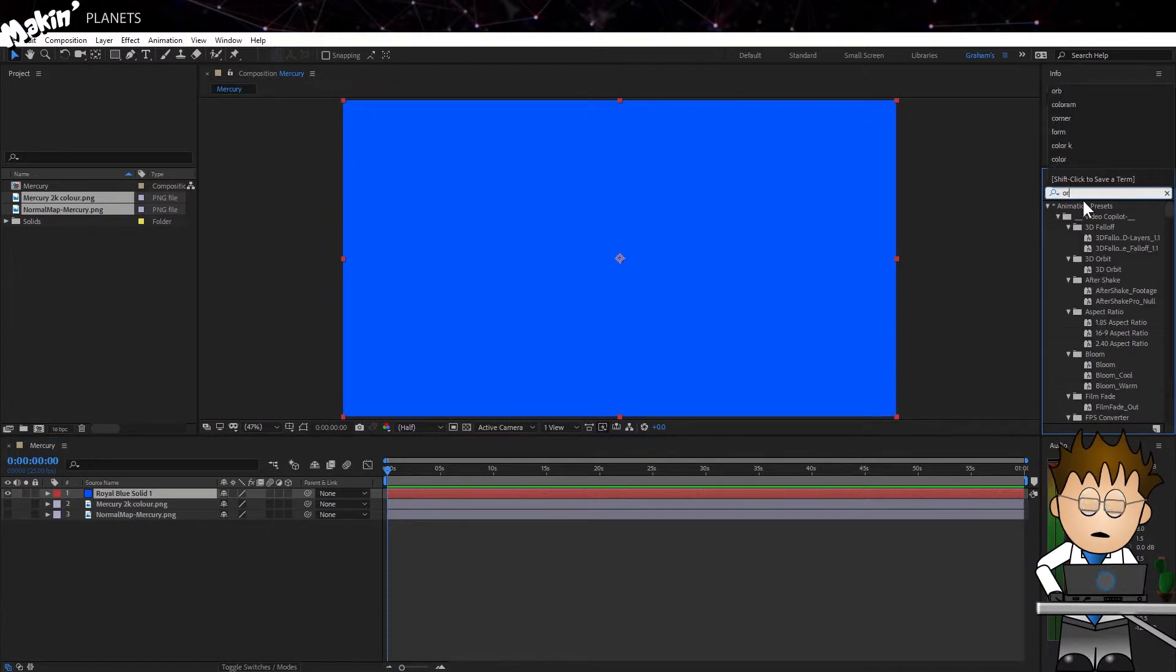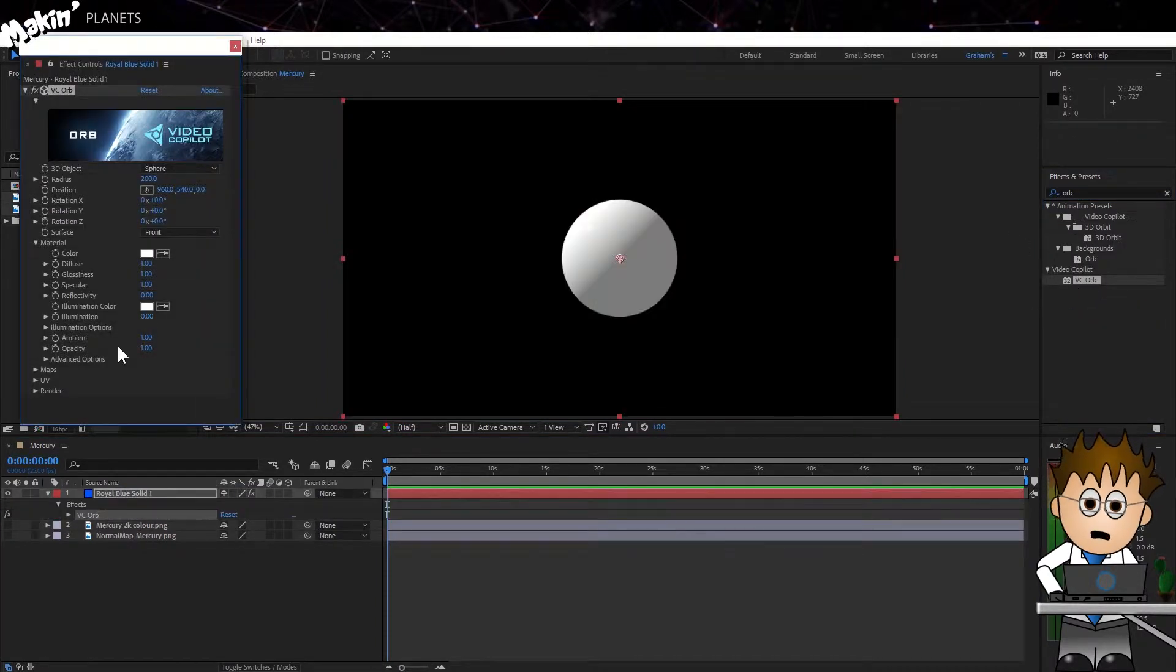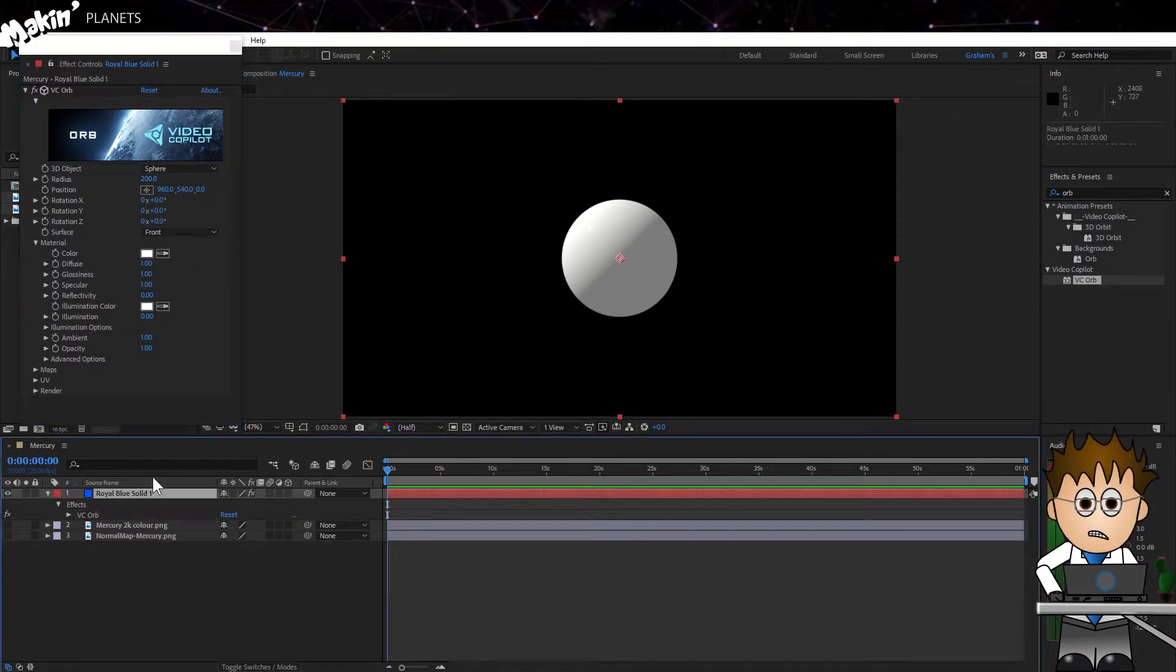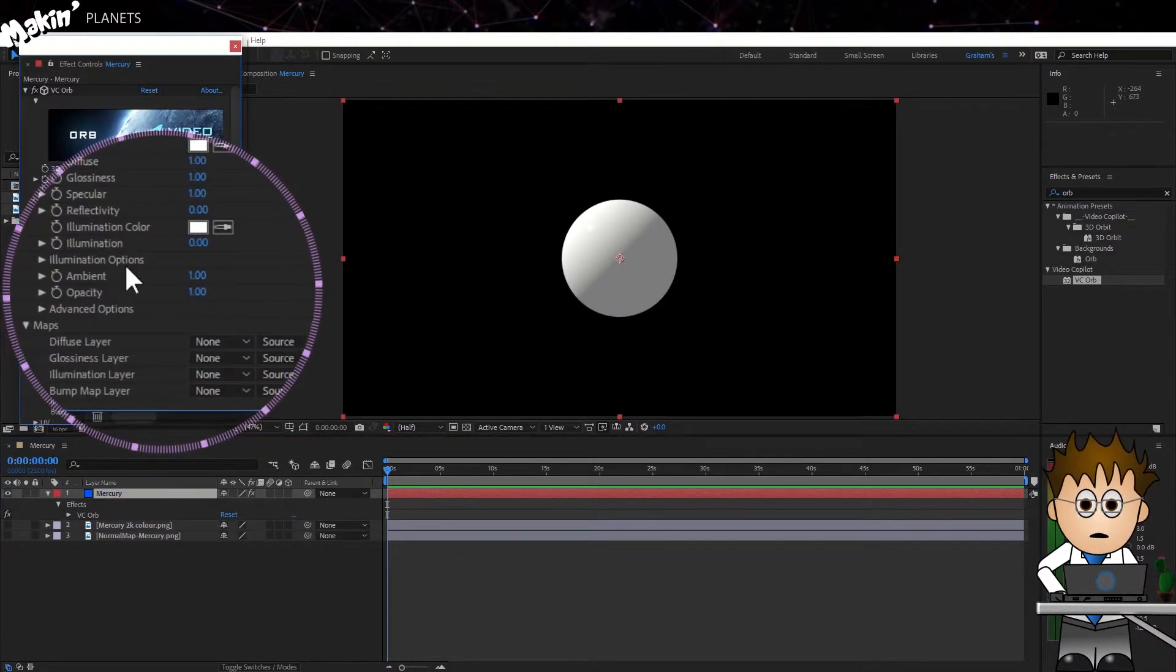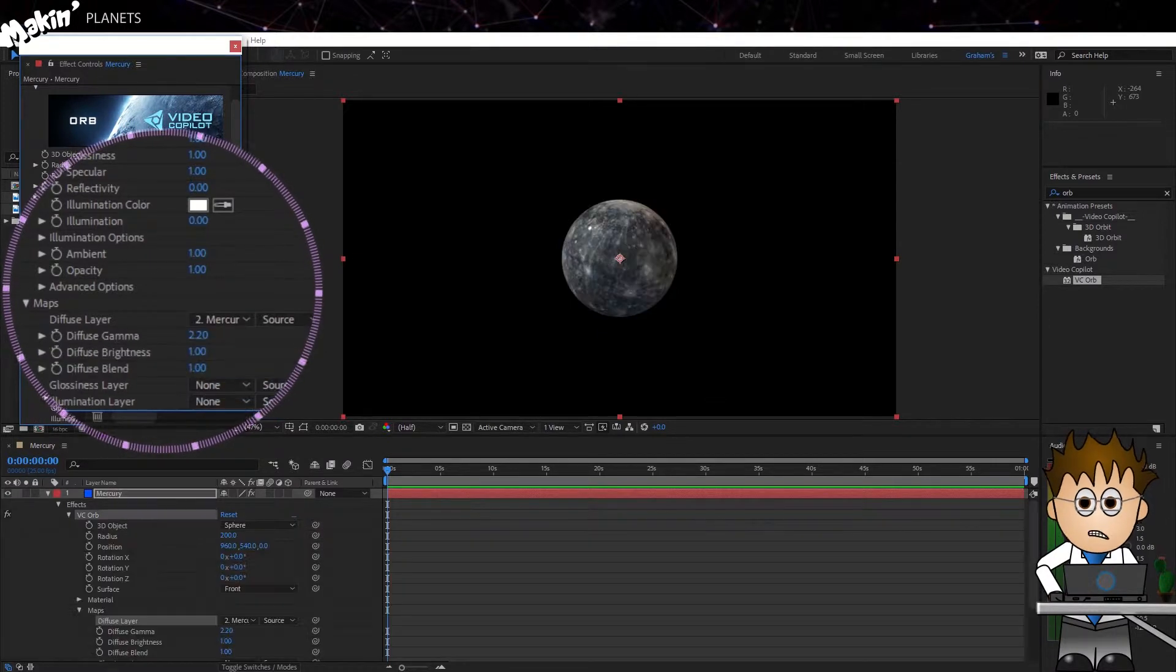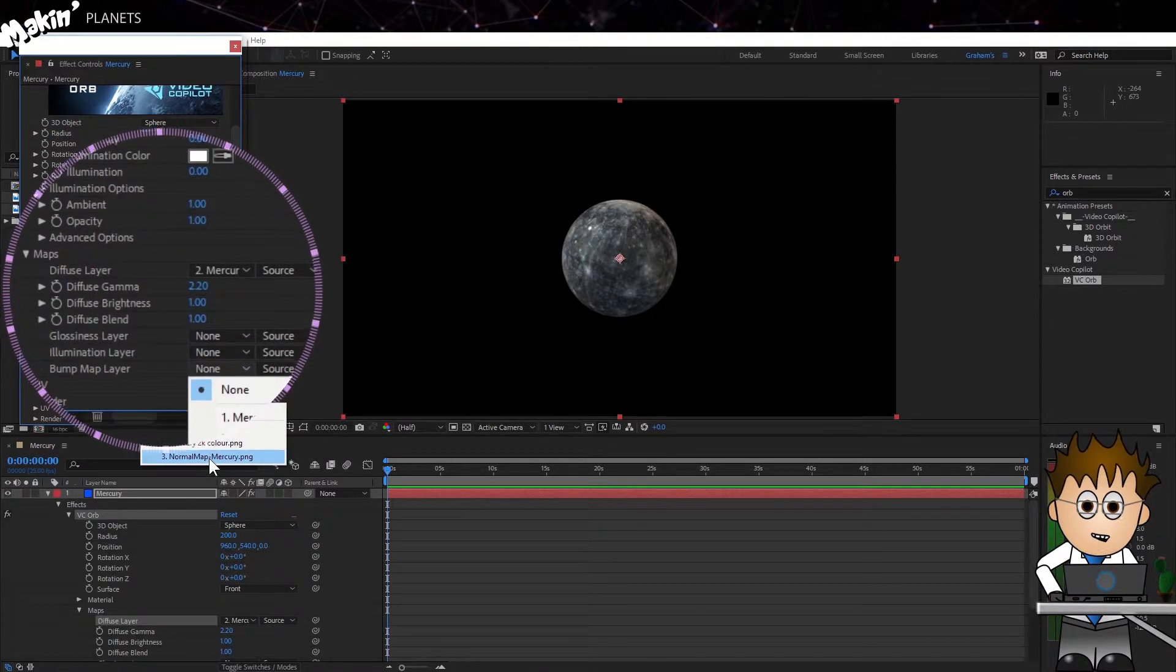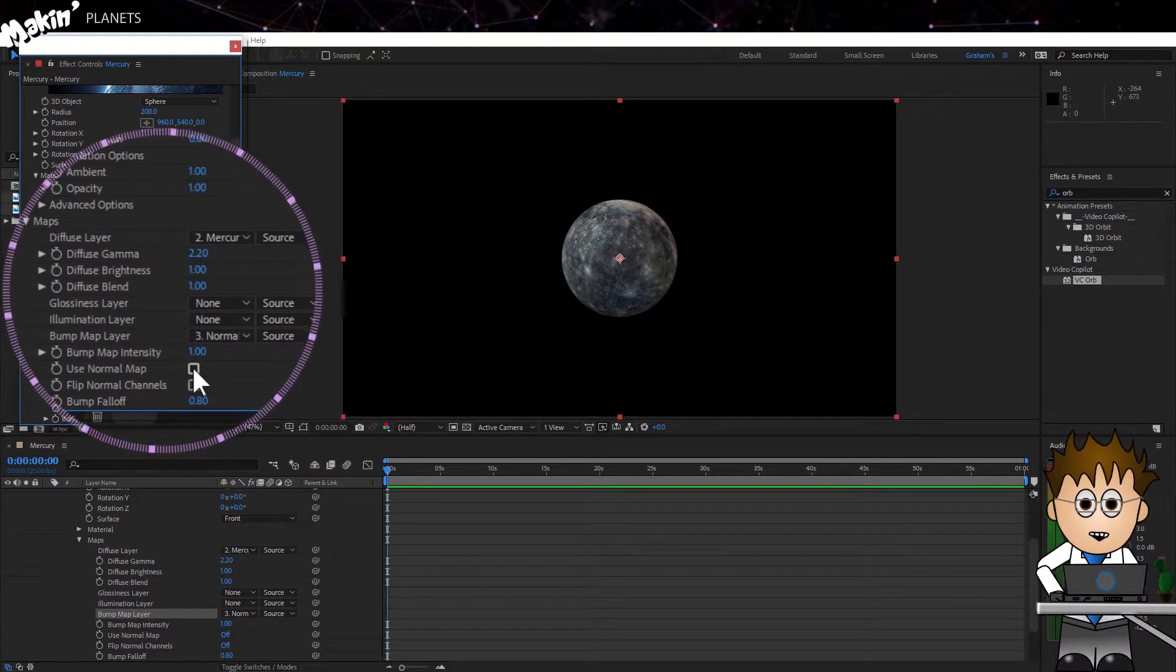Next, in Effects and Presets, I'll search for Orb. Drag that onto my new layer. Being the semi-organized type, I'll select my layer, hit the enter key and rename it Mercury. In the effects control options, I'll now expand the maps section and start linking in my textures. In the diffuse layer, I'm going to select the colour layer and in the bump map option, I'll set the bump image. I do need to tell Orb that I've added it as a normal map.